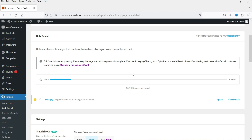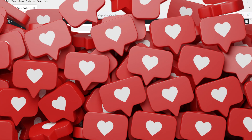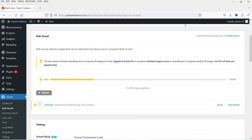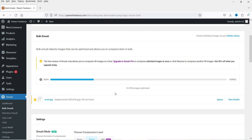It has now optimized 50 images, and you'll see the message: 'The free version of Smush only allows you to compress 50 images at a time. Upgrade to Smush Pro to compress unlimited images at once.' If I click Resume, it will optimize the next 50 images. So with the free plugin, you need to keep clicking Resume to process each batch of 50.